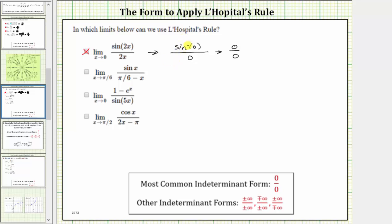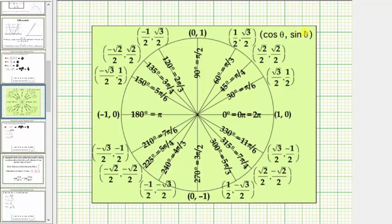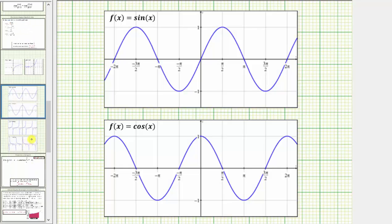If needed, we can check that sine zero equals zero by using the unit circle or by looking at the graph of f(x) = sin(x). On the unit circle, sine θ is equal to the y-coordinate. At zero radians on the unit circle, the y-coordinate is zero, verifying sine zero equals zero. On the graph of the basic sine function, notice that at zero radians, the function value is also zero.